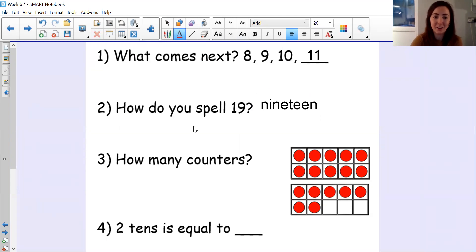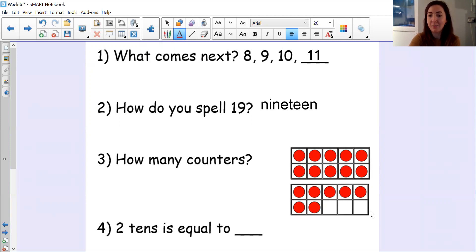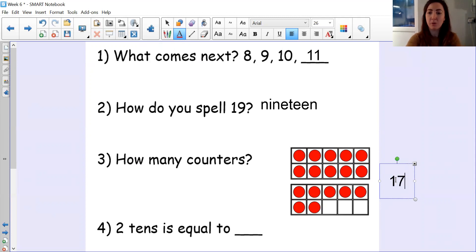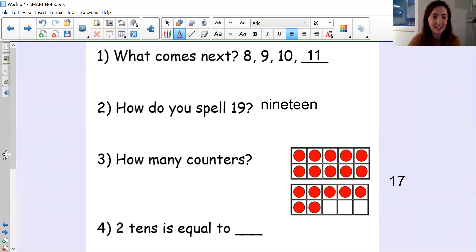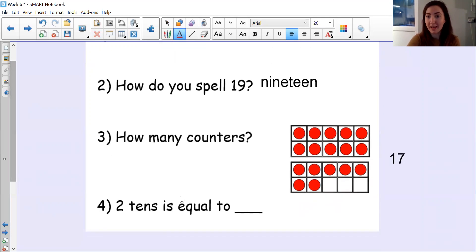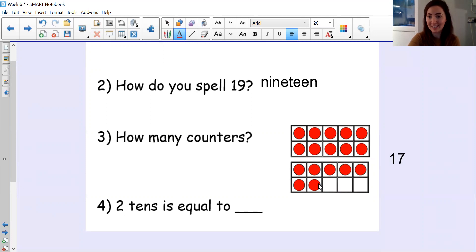Excellent. Good try. Number three, how many counters? So we have one full ten frame and seven more. So one ten and seven ones — 17. And you might have worked that one out by counting on, which is perfect as well. So you might have counted 10, 11, 12, 13, 14, 15, 16, 17.